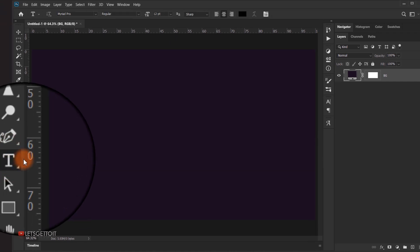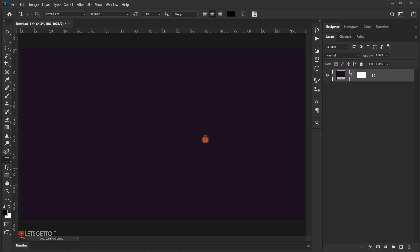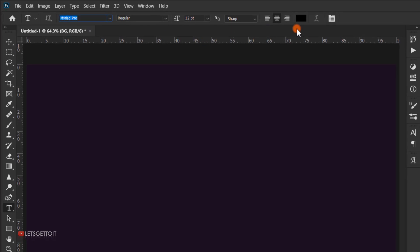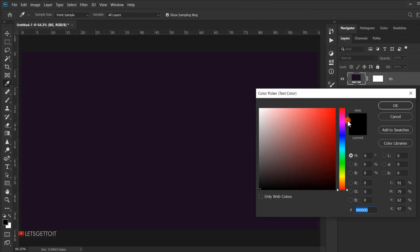Now it's time to add our text. Select the text tool and we're going to use a free font called 'High October' — you'll find the link in the description below, so download it and install it before you launch Photoshop so it's ready to use. First, change the size to 300 point and then change the color to a pink color. I'm just using this pink — we can go back and change it later.